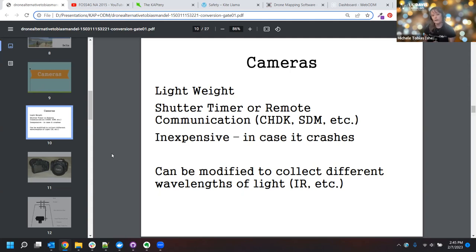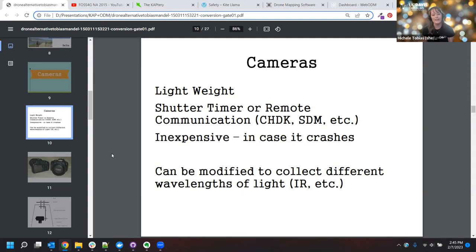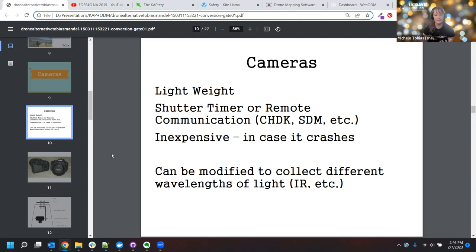As you're getting started, you probably want to think about a camera that is going to be less expensive, because it might crash or you might lose it. Either that, or practice flying your kite with a payload — some kind of weight about the same as the camera you want to fly — and get used to that before you strap something expensive onto the line. It's also helpful to fly over grassy fields; in Davis there are parks and school fields you can use when school's not in session, so if something falls out of the sky, it's landing on grass rather than rocks.